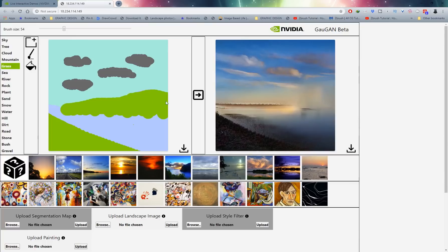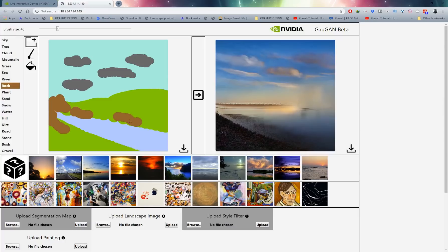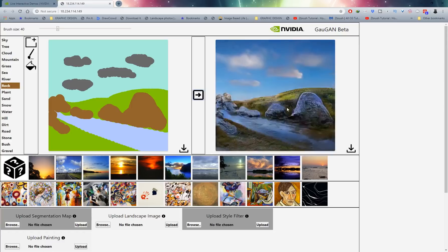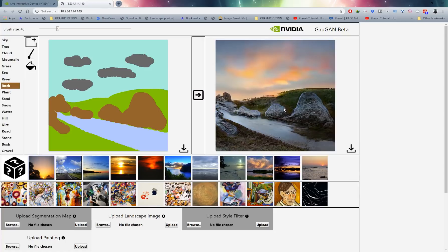I'm going to sketch some grass back in the scene — maybe a hilltop in this region — and add some rocks here, some rocks here, maybe a bigger rock over there. You can see just how simple these shapes are and it's going to give me an end result in just a matter of seconds. There's our hilltop, our rocks, our stream of water with reflections, clouds in the sky — and we can view this under different filters, like more of a sunset, which is just beautiful.